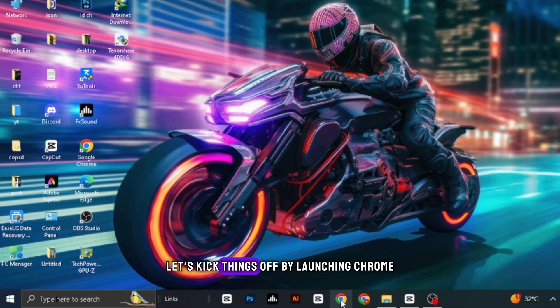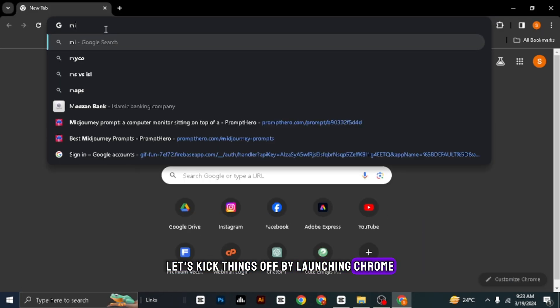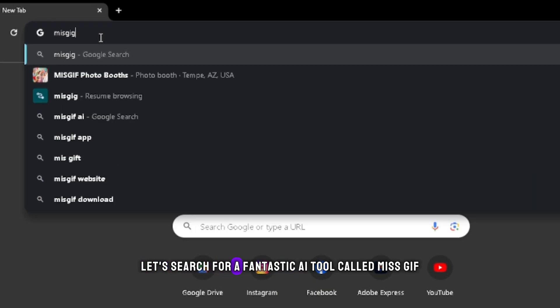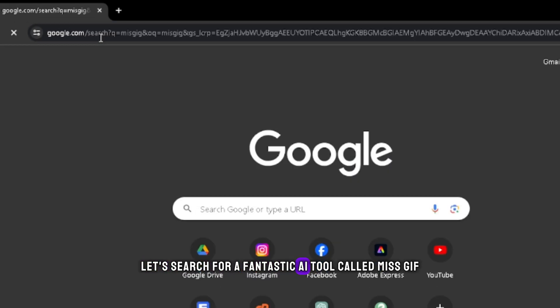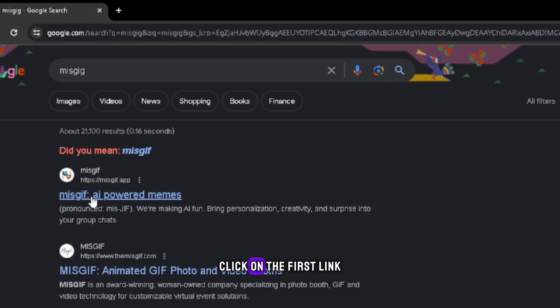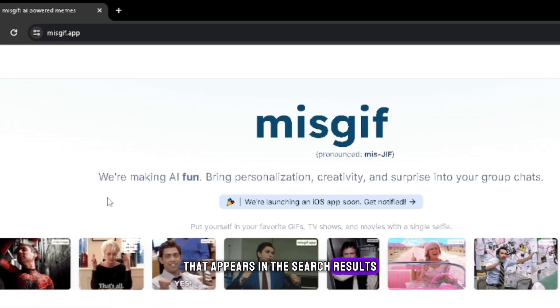Let's kick things off by launching Chrome. Now, let's search for a fantastic AI tool called MissGIF. Click on the first link that appears in the search results.